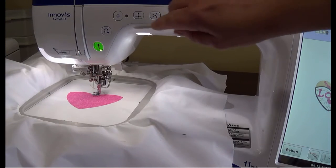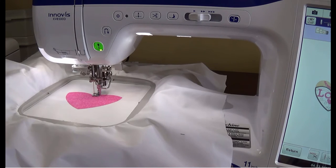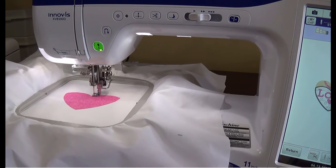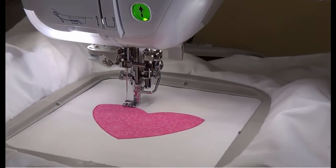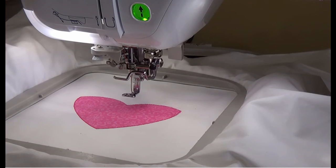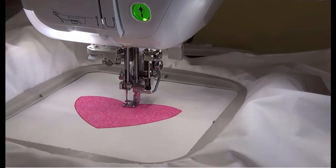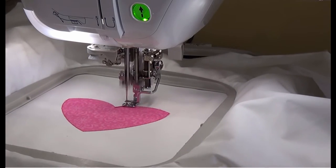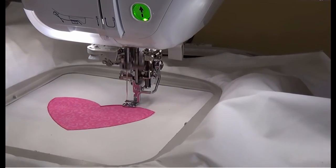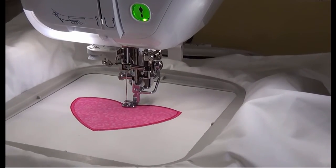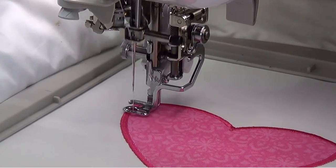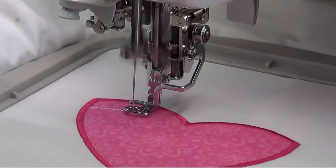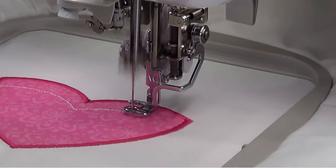Put the foot down and press the Start button. The tack down stitch will stitch. Next to stitch will be the covering stitch. Continue with the embroidery until the project is complete. Thank you.